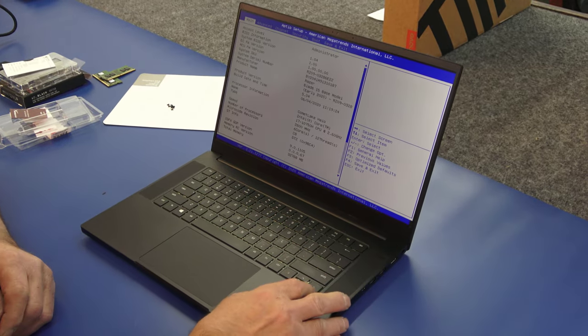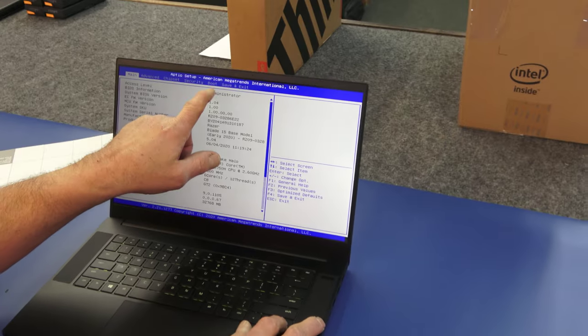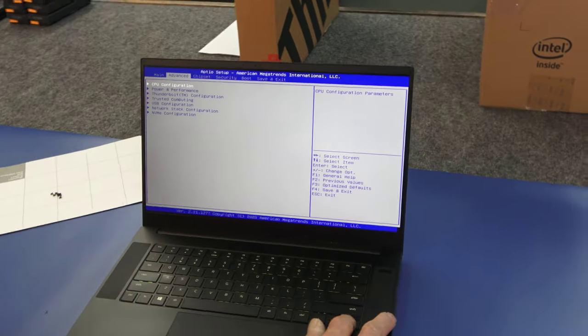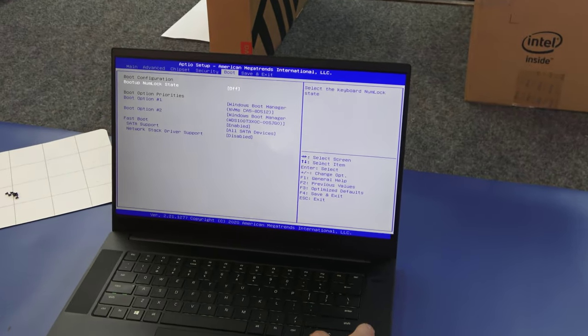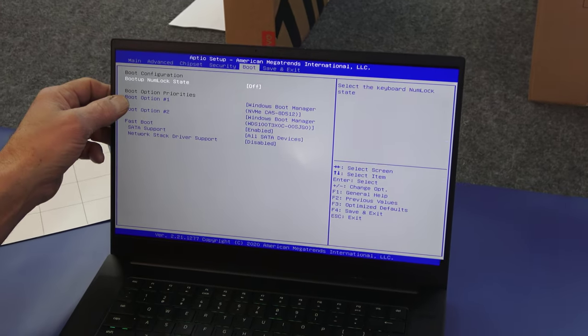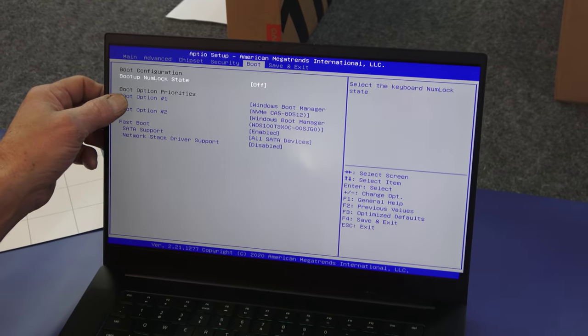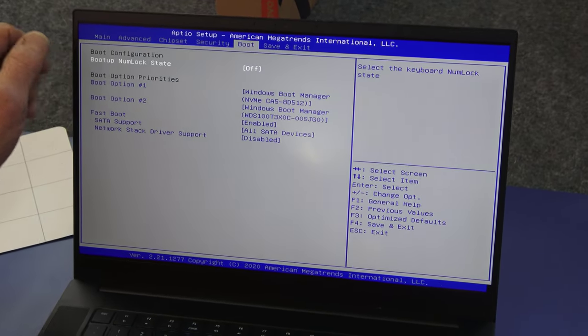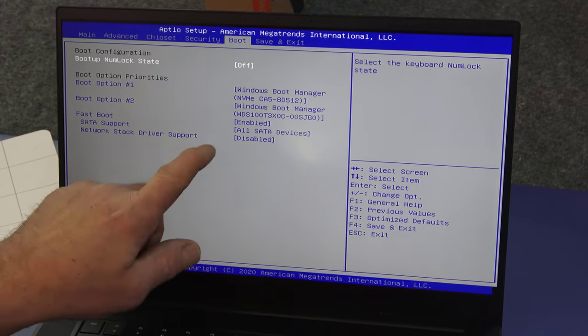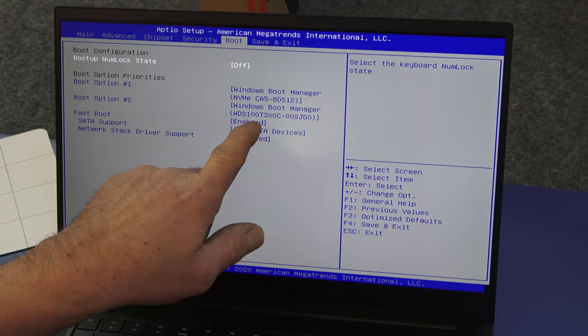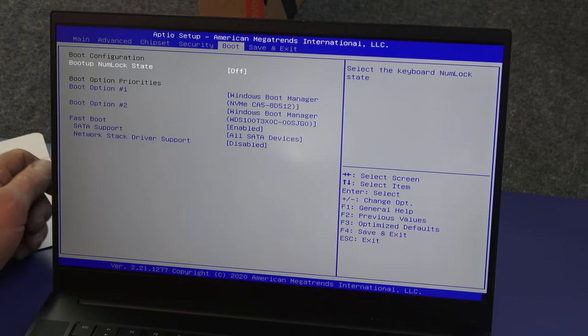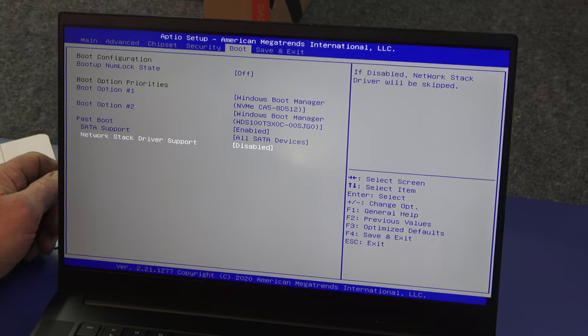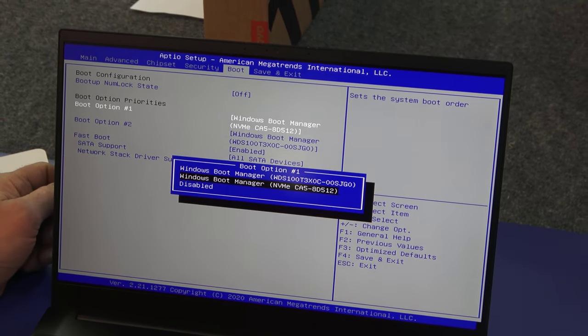All right, we're in the BIOS. So I'm going to arrow over here to where it says boot. And you can see on our boot option one, boot option two, we want our Western Digital NVMe drive right here for boot option one. So I'm going to go to boot option one, I'll hit enter.